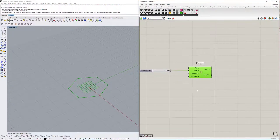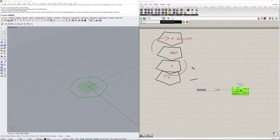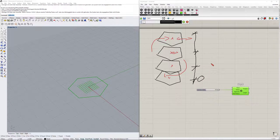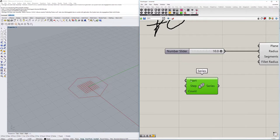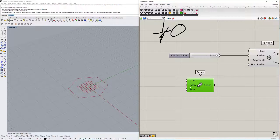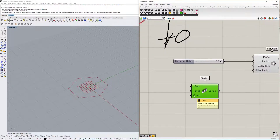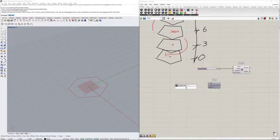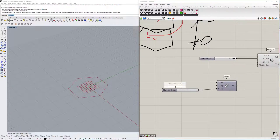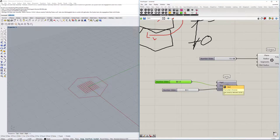The next thing is we're going to move the polygons one by one upwards. We'll do this by creating a list using the 'series' command, which takes three components: the start (zero by default), the step (the difference between levels), and the count (how many floors we're having). We'll put in a number slider - four for the count and three for the steps, leaving the start at zero.